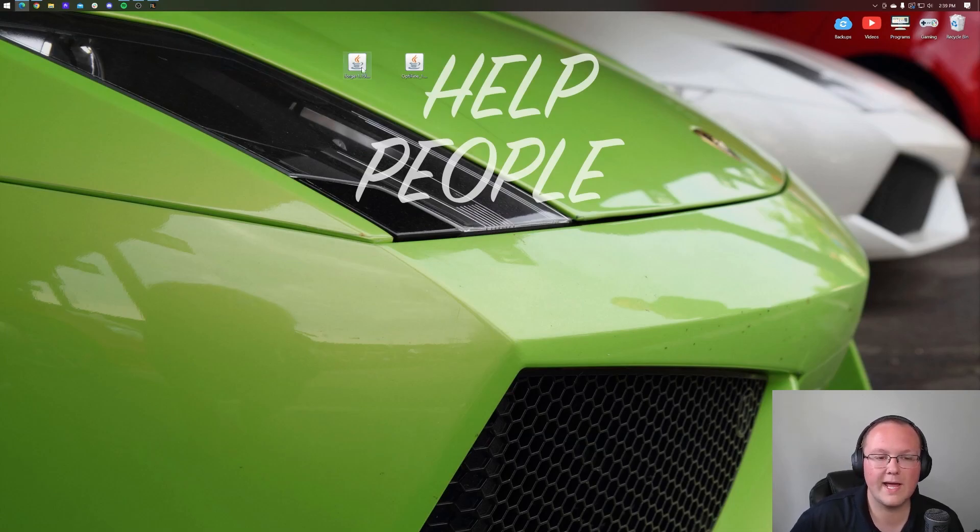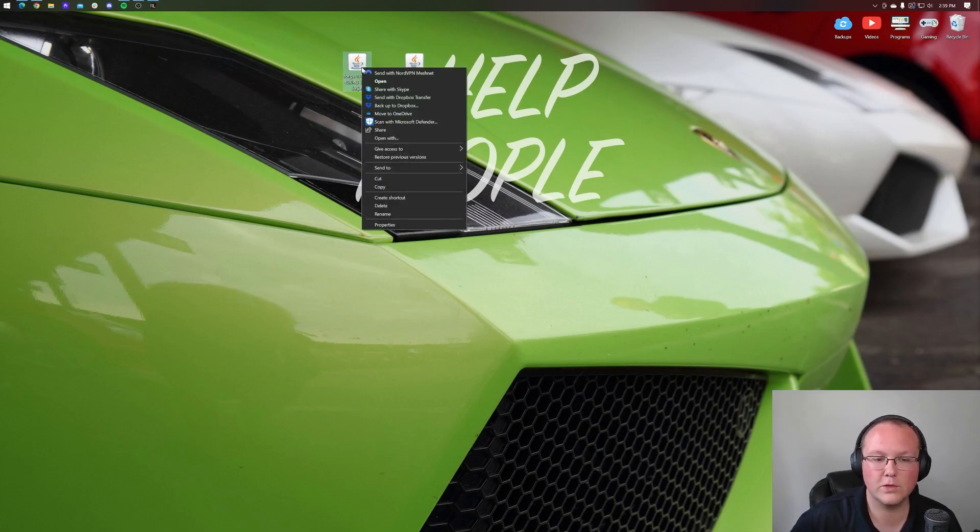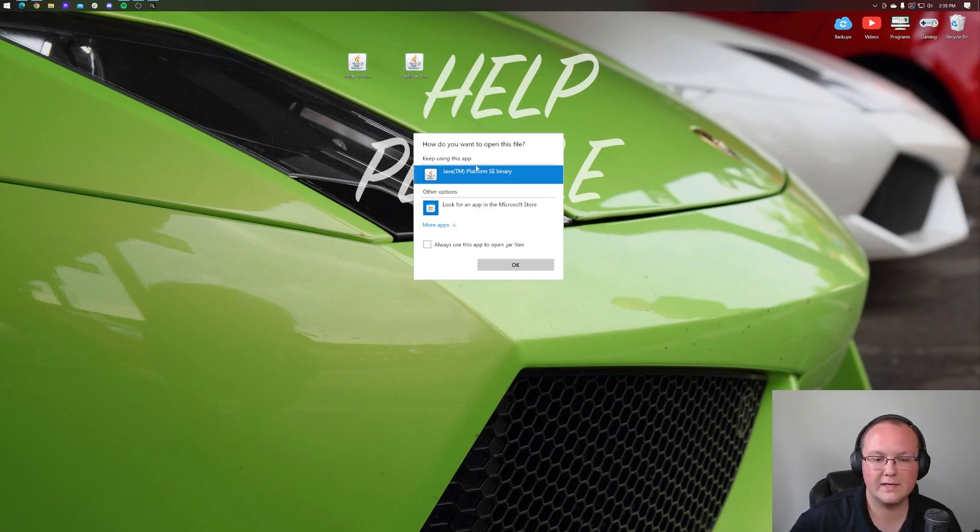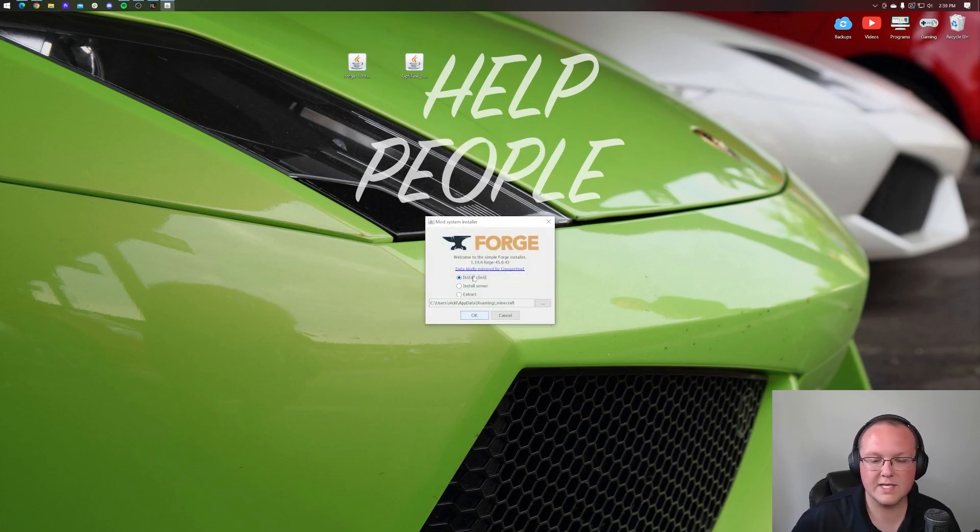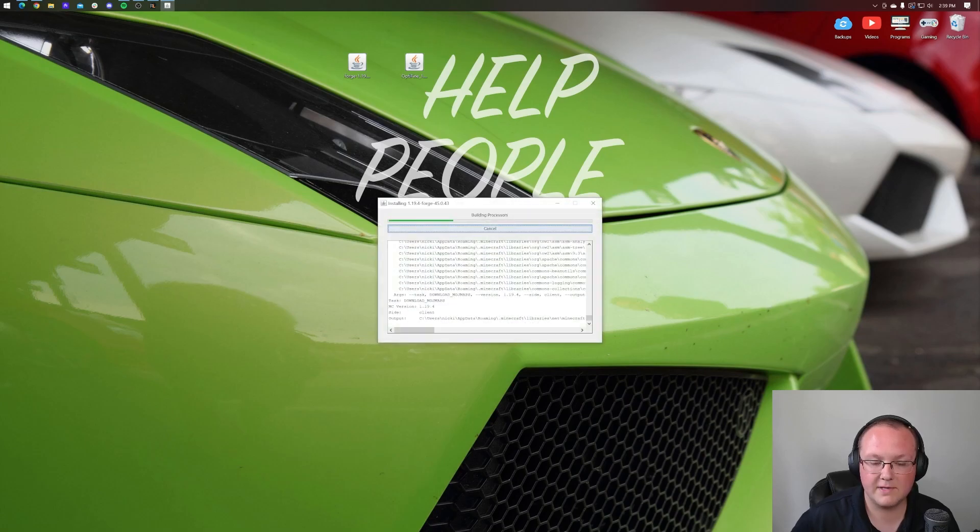Nonetheless, let's right-click on Forge here, click on Open With, click Java, and click OK. That opens up the mod system installer for Forge, where all we want to do is click Install Client and click OK.